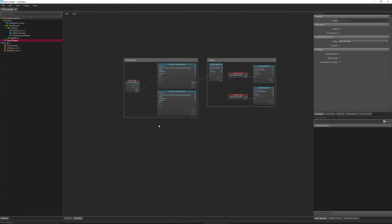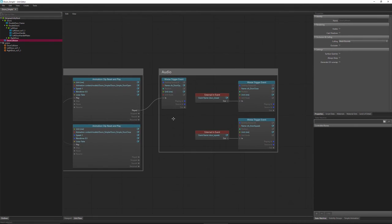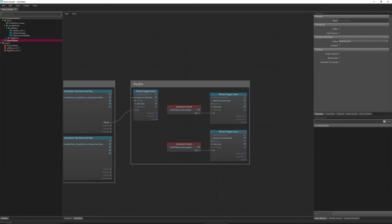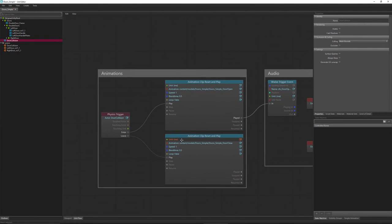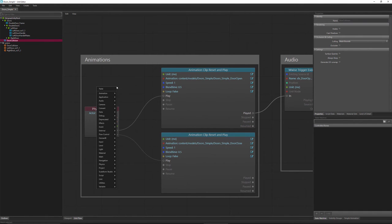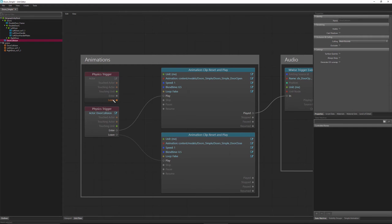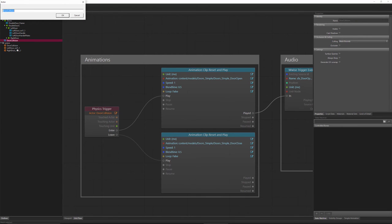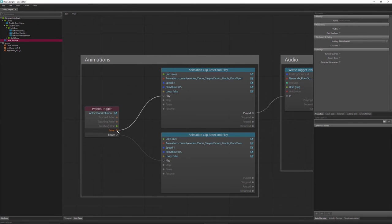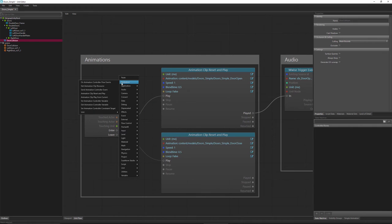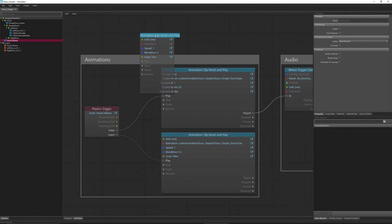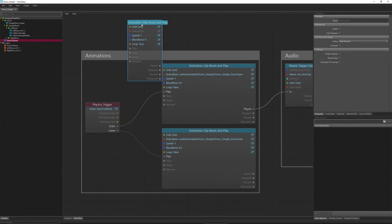Let's take a look at what's called unit flow and see how that actually functions. All we've done is gone right-click, event, and physics trigger. This is going to look for a physics object — our door collision — and ask: has anything entered it or has anything left it? In here, I've typed in 'door collision' exactly as named. Then I'm connecting the enter to an animation clip — specifically animation clip, reset, and play. To get that, you go right-click, animation, animation clip, reset and play. This node lets us play or stop an animation with some basic controls.